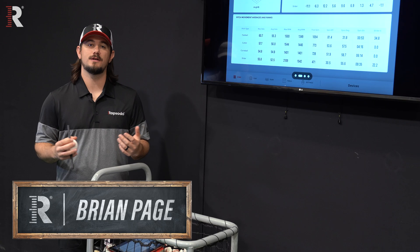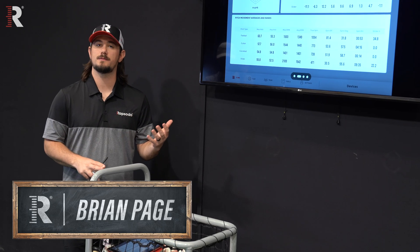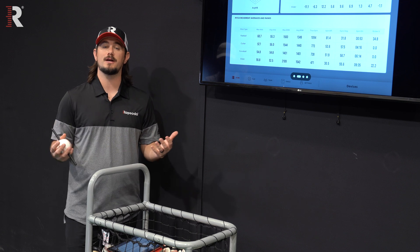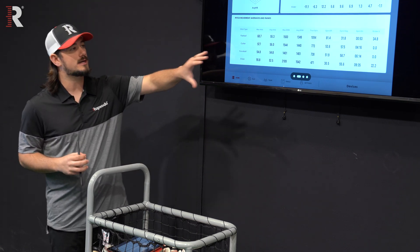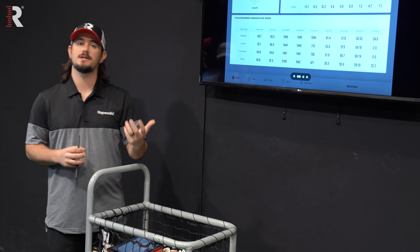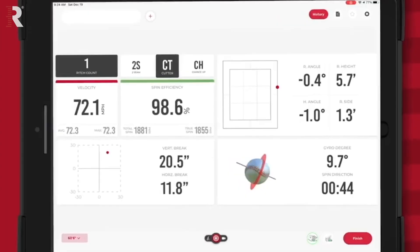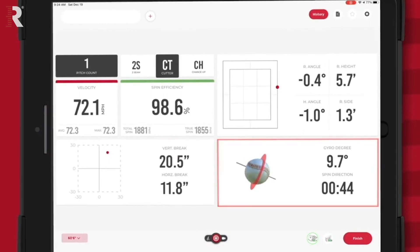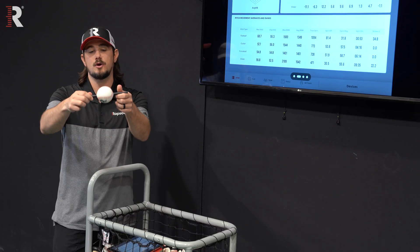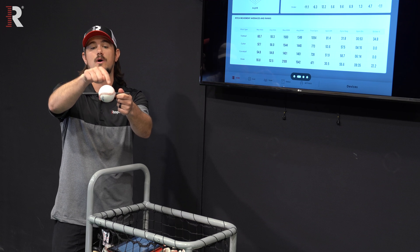The question we've gotten over the years is: what could be the difference between spin efficiency versus spin direction? To simplify that, if we look at spin direction first — how we represent spin direction in the app and on the cloud is correlated to the face of a clock. On any pitch type, spin direction is two-dimensional because it's a face of a clock. If it's pure backspin, it's rotating through 12 o'clock.